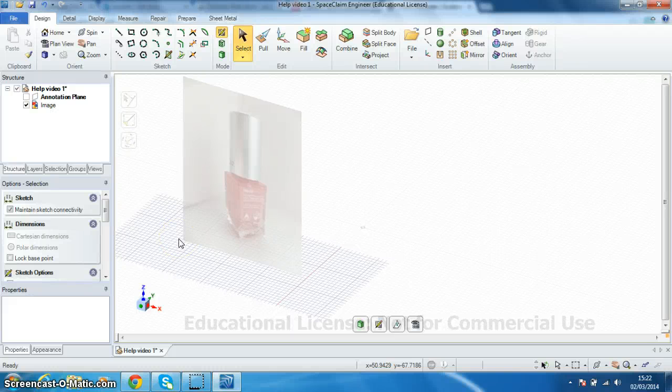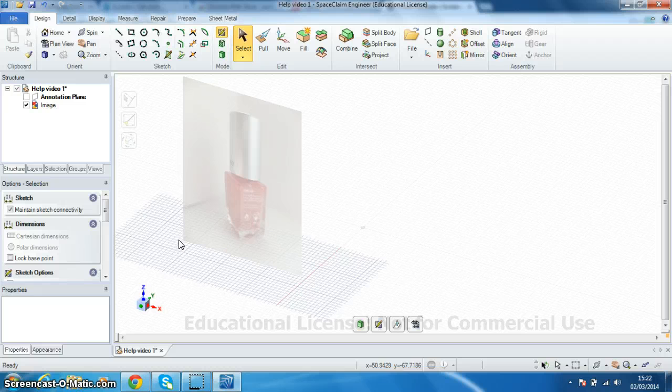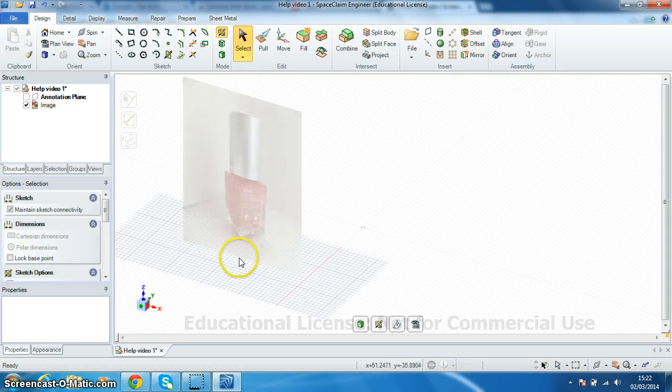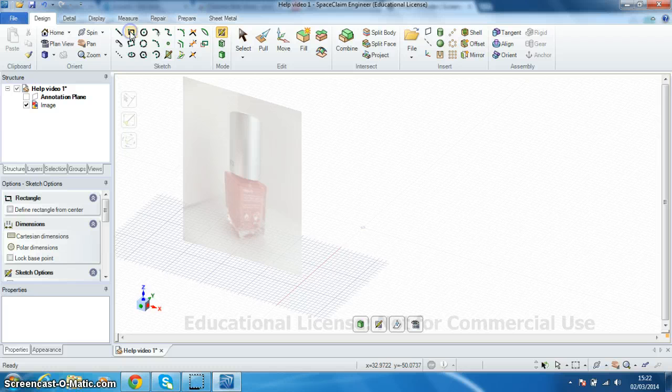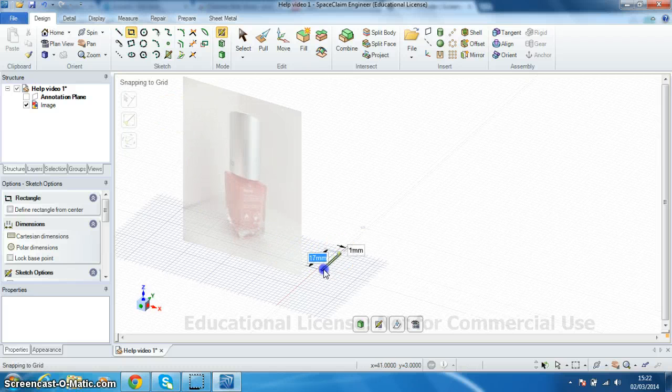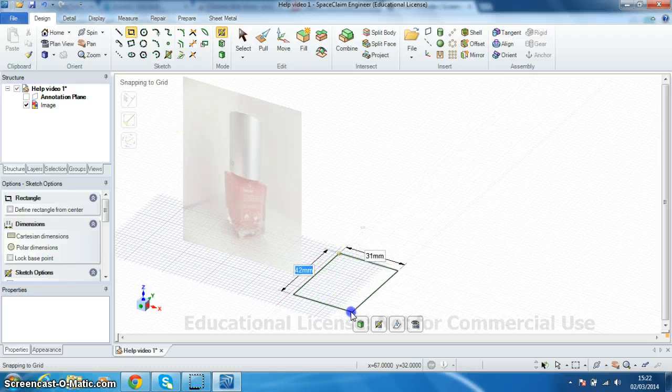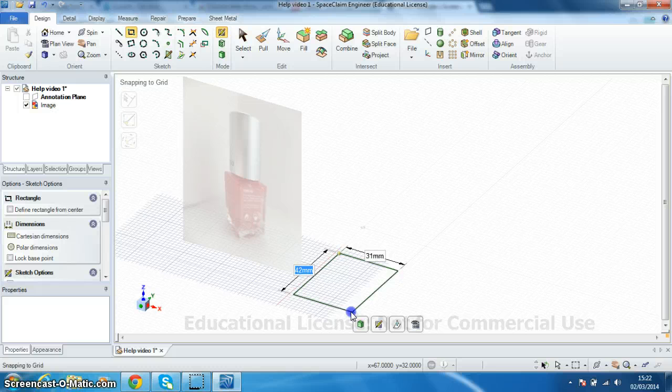Hello and welcome to the first of a couple of videos just to show you how to draw this nail varnish bottle that you can see on the screen. I'm going to start off by drawing the footprint. We're just going to use the rectangle tool and drag the shape out.